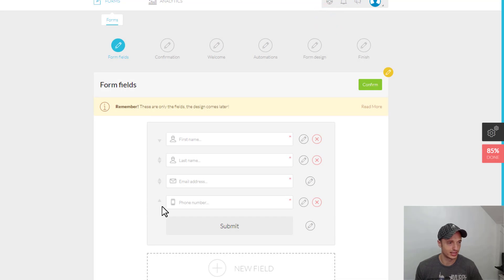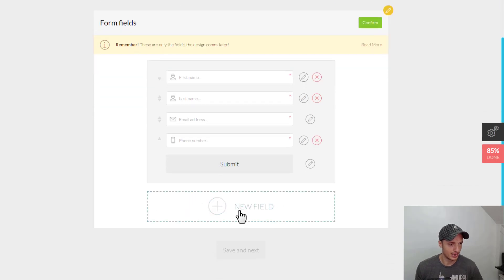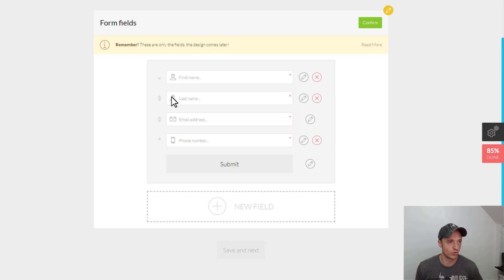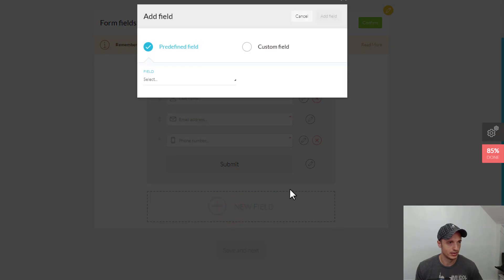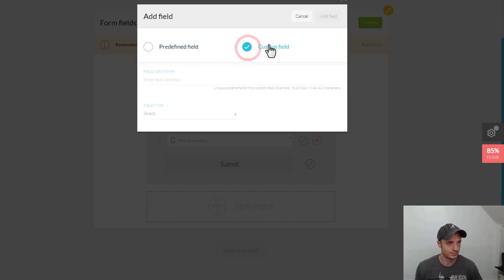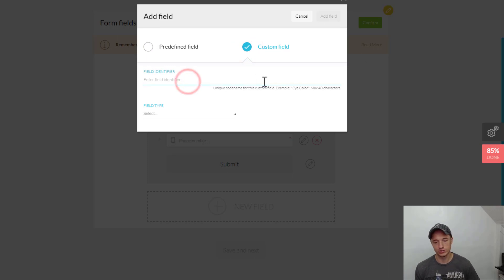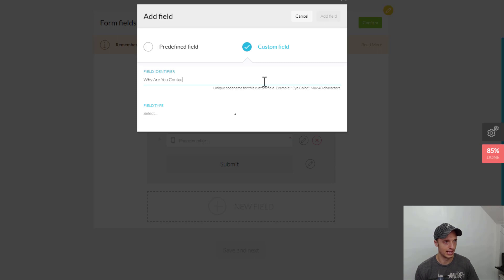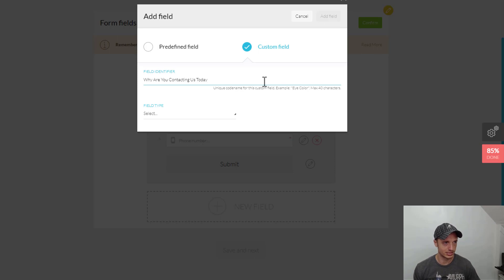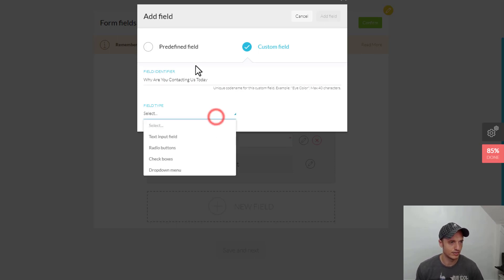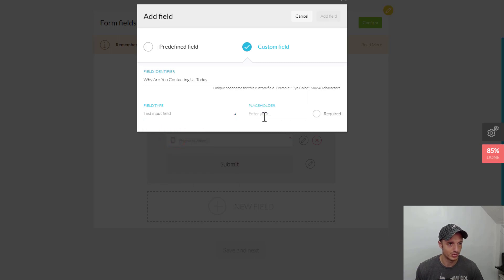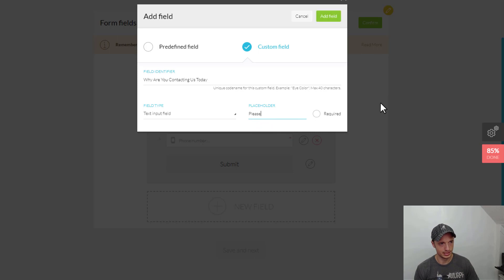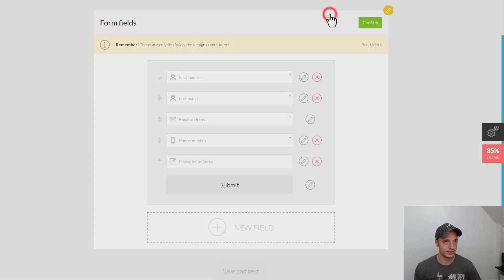And then let's go ahead and add a Custom Field just for example purposes. So, we'll do Custom Field. And let's say we want to know, why are you contacting us? Why are you contacting us today? I can't add a question mark. But anyway, why are you contacting us today? Hopefully, someday we can add question marks and things of that nature. Text Input Field, Radio Buttons, Checkboxes, Dropdown Menu. We'll go with Text Input Field, Placeholder Please Let Us Know. Add a Field.